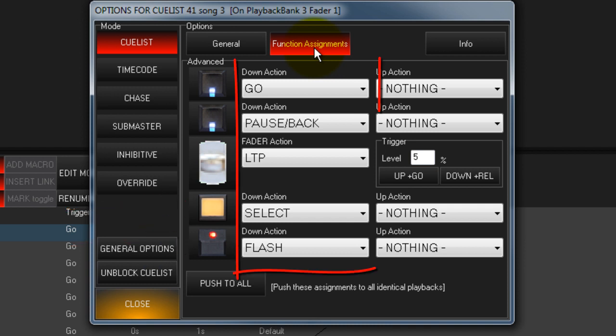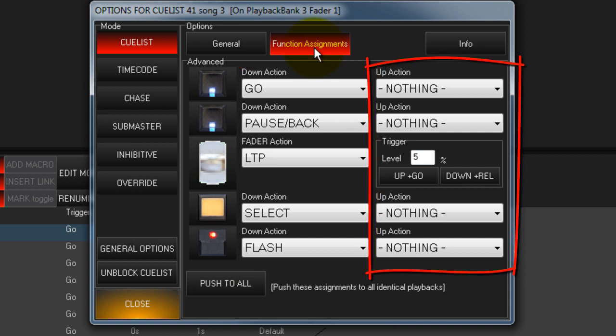Buttons can be assigned a down action as well as an up action. By default, there is no up action assigned.